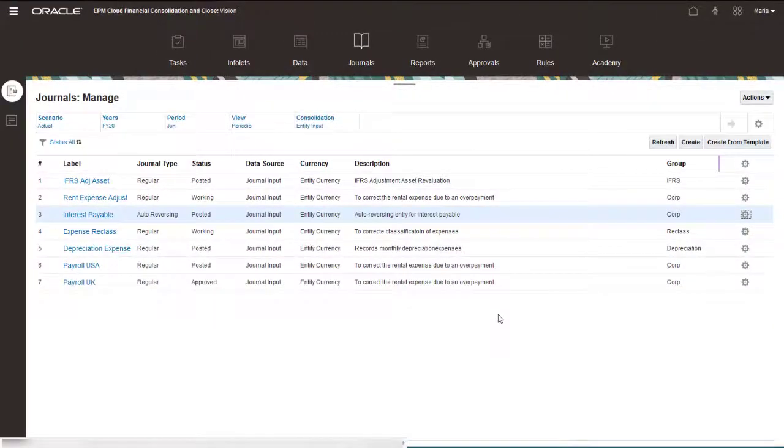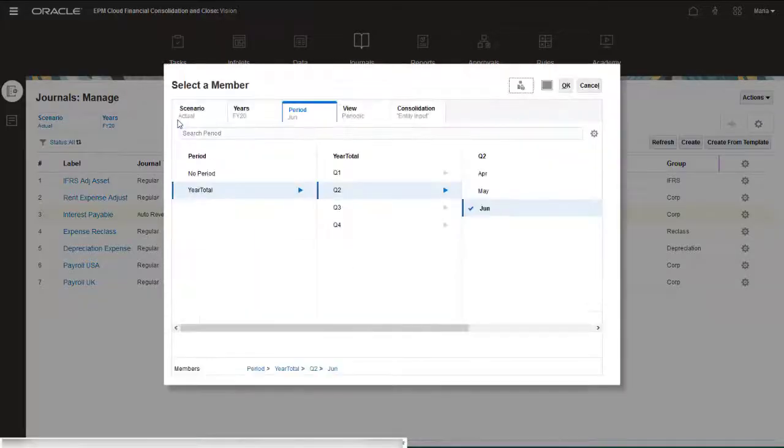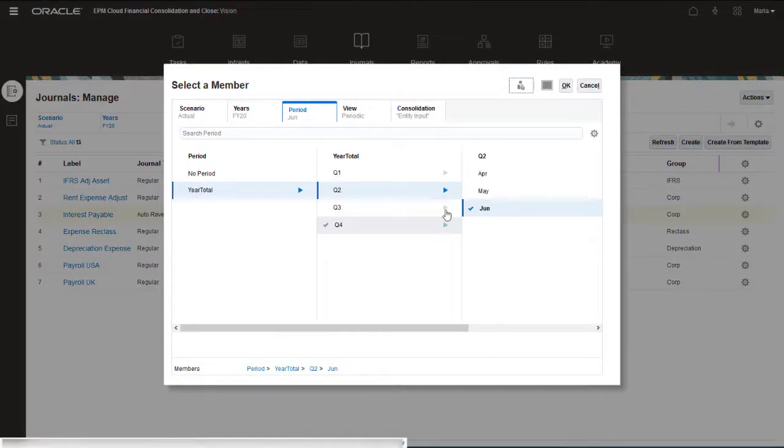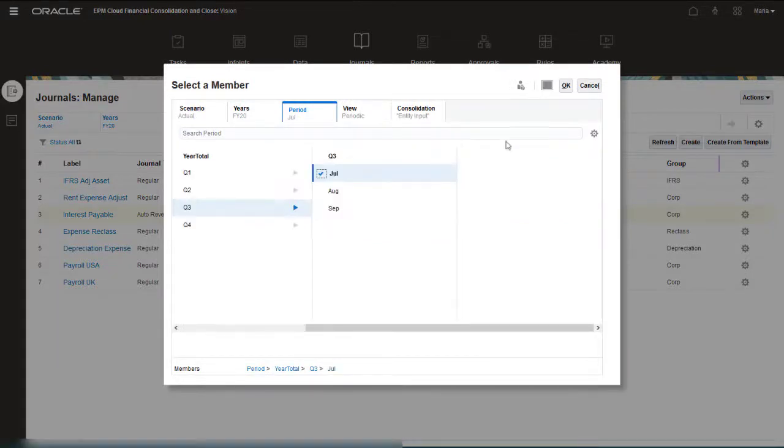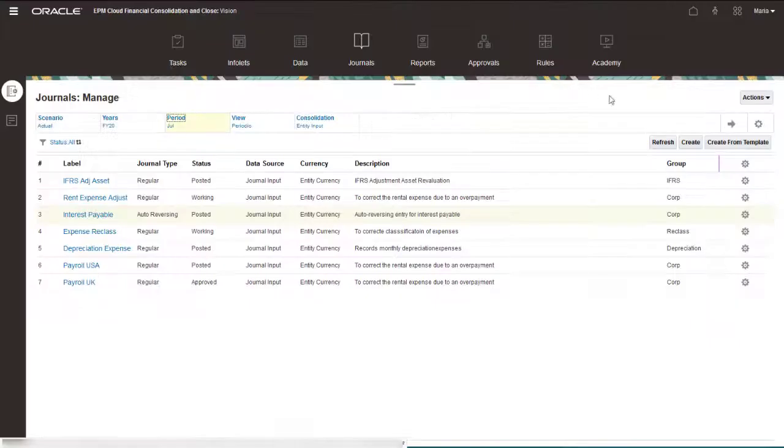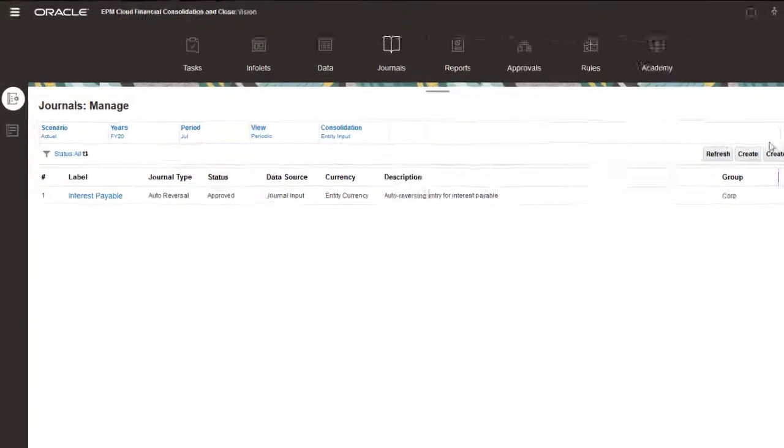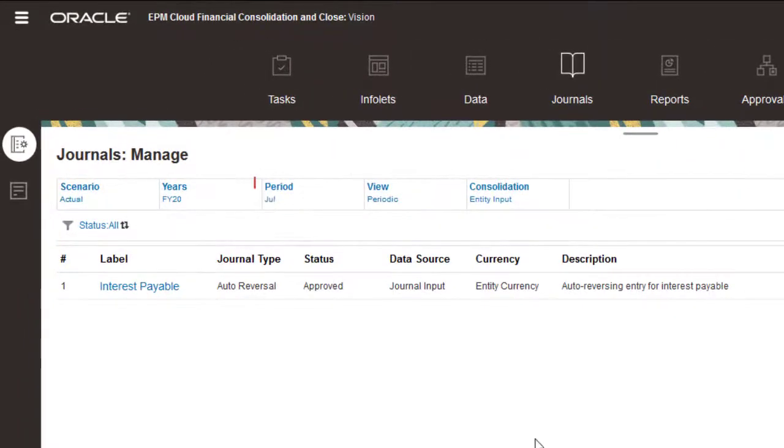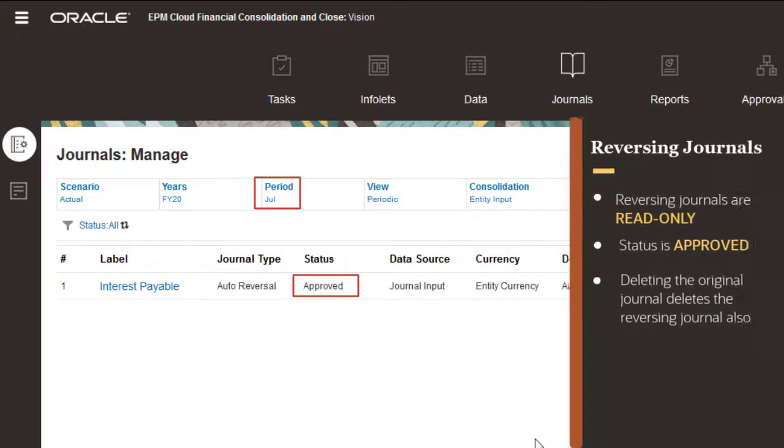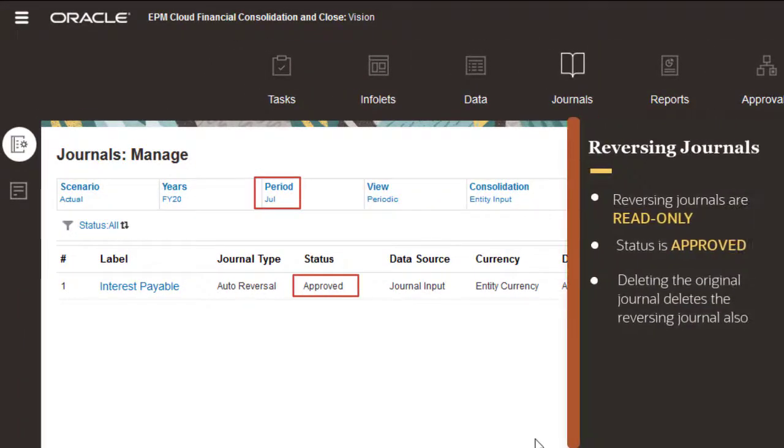A journal with reversing entries is created in the selected reversal period. The reversing journal is read-only and its status is Approved. If you delete the original journal, the reversing journal is also deleted.